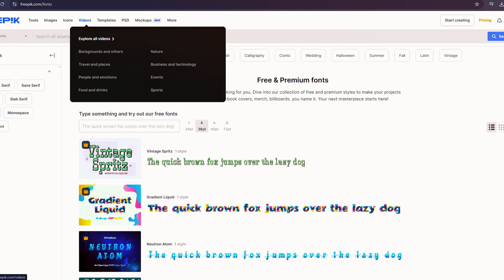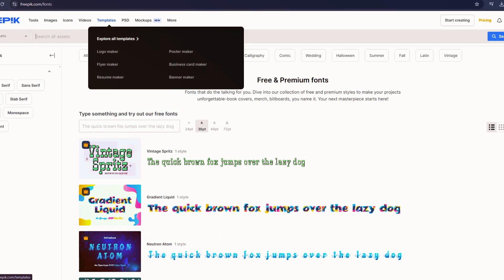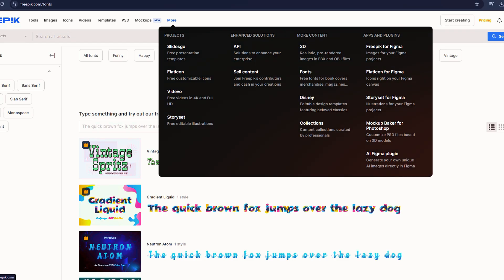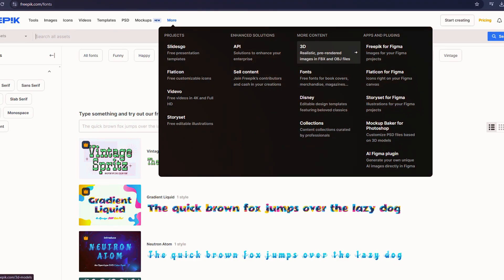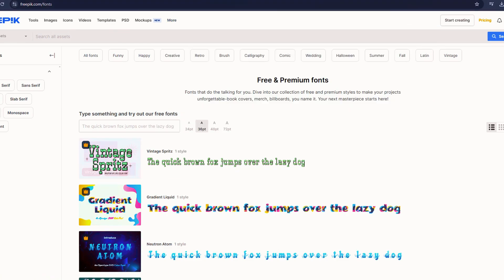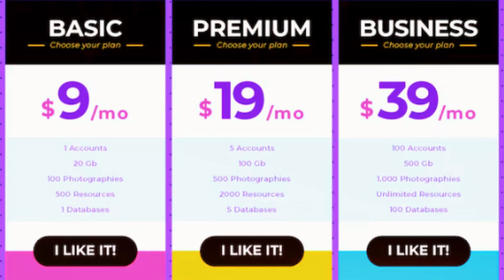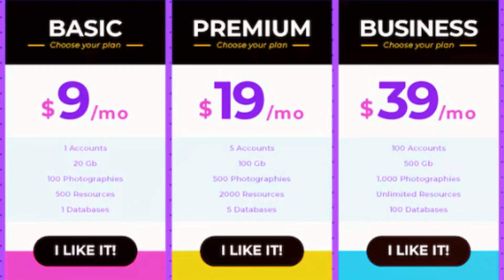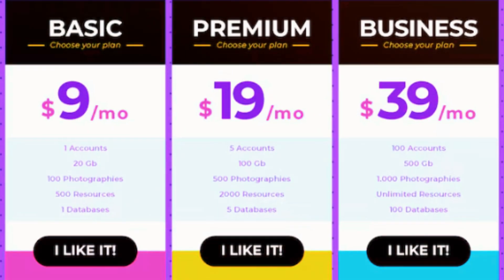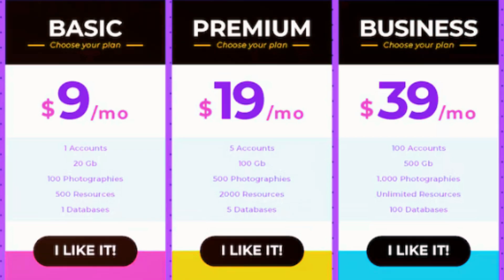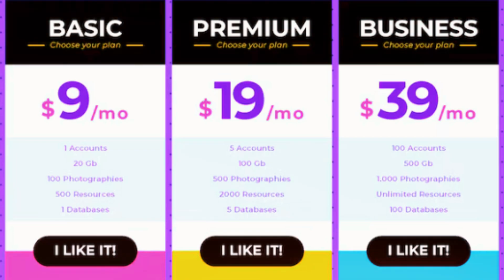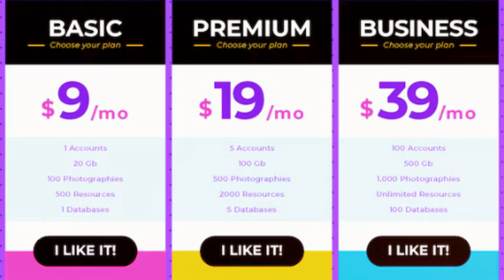Freepik even offers additional resources like presentation templates, 3D illustrations, fonts, and stock videos in 4K and Full HD. As the name suggests, Freepik offers a free plan that includes up to 20 AI-generated images per day and two upscales.